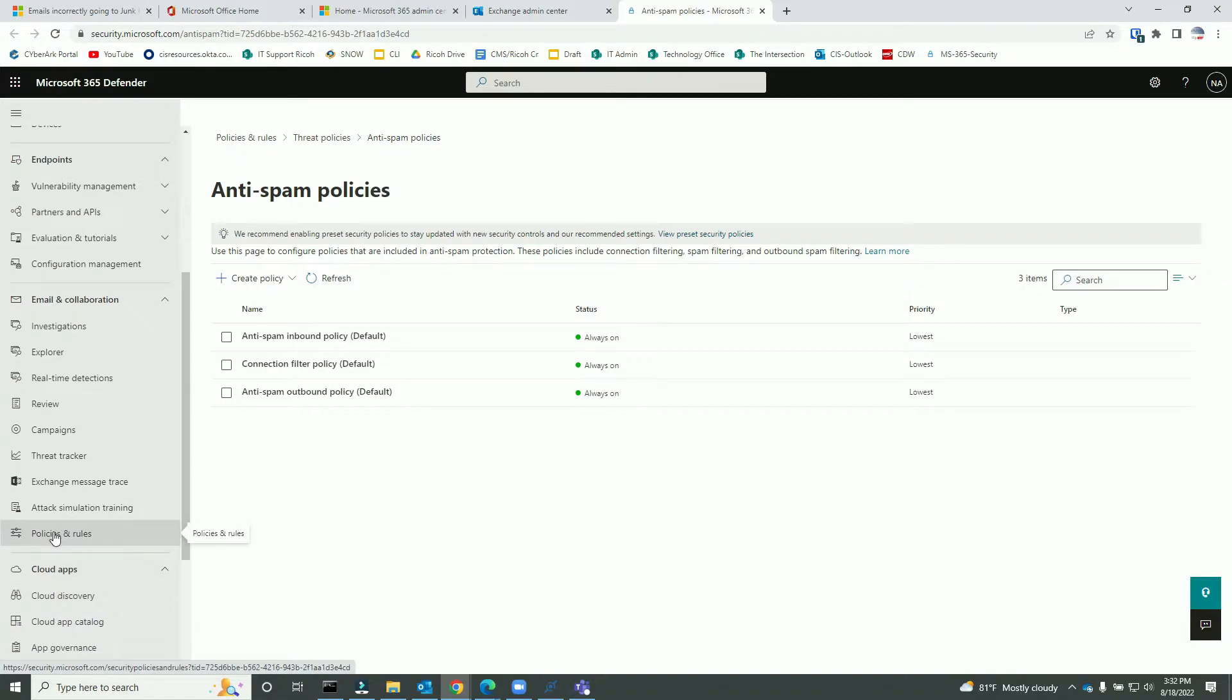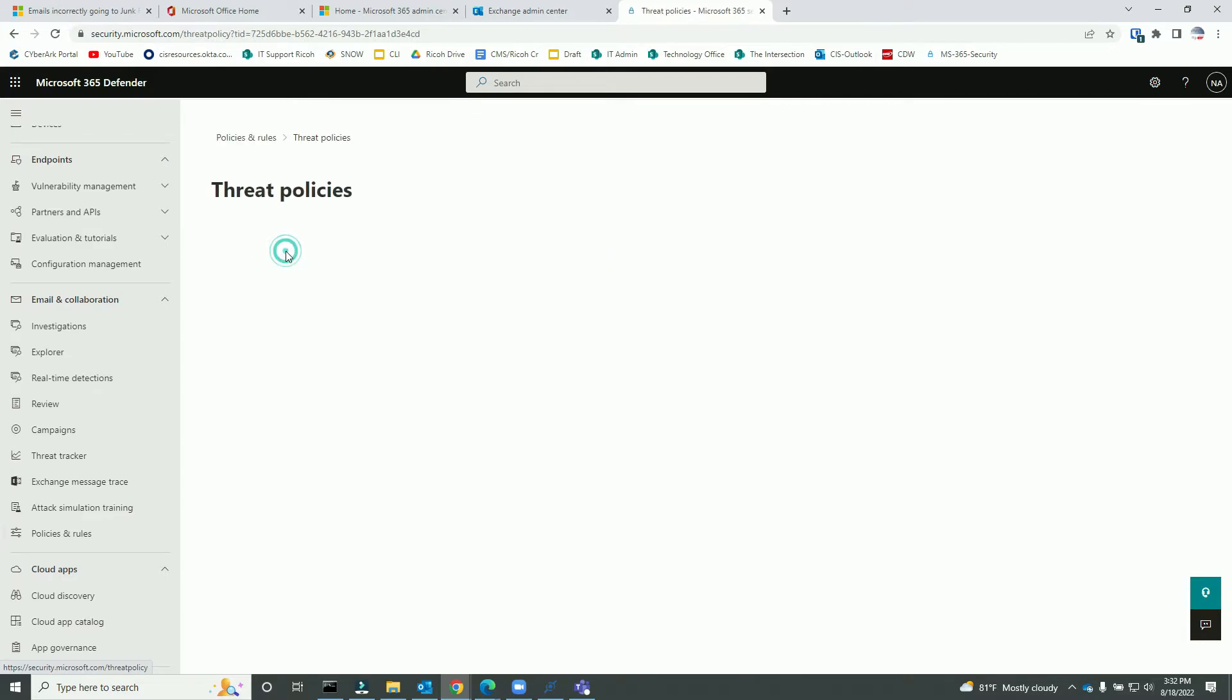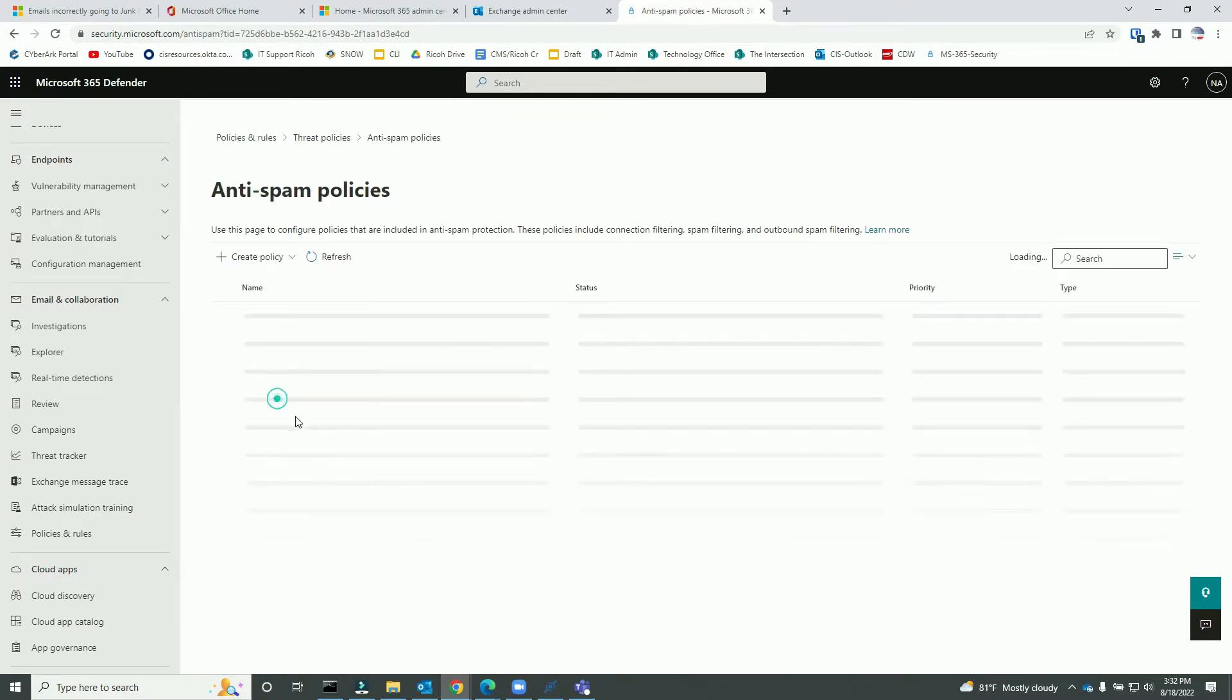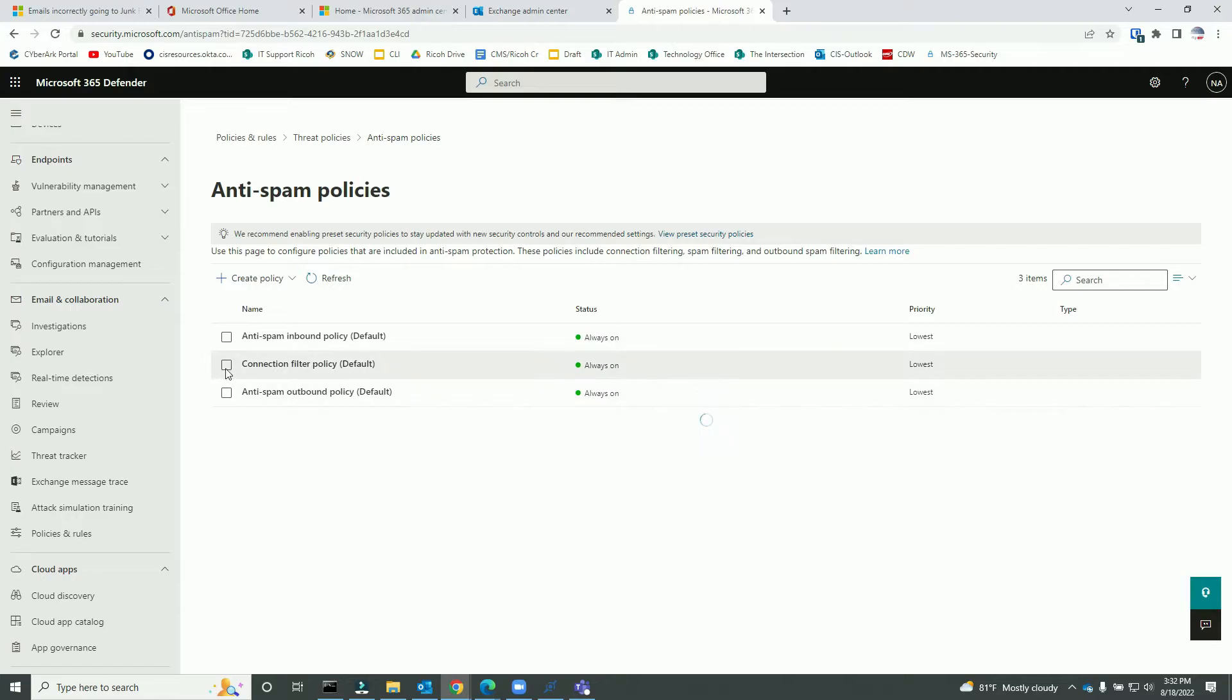To whitelist an IP address, if you notice, this is my allowed IP list, this is my block list.